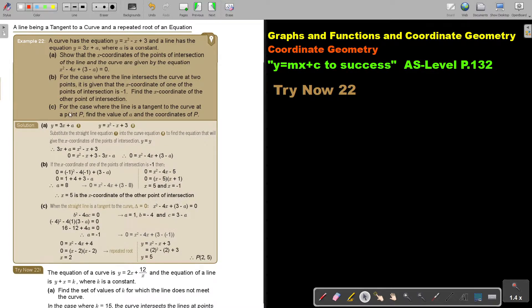For the case where the line is a tangent to the curve at the point, you must go back to nature of roots in chapter 1. Find the value of a and the coordinates of b. If it's a tangent, the roots are basically equal, so the discriminant is equal to zero.